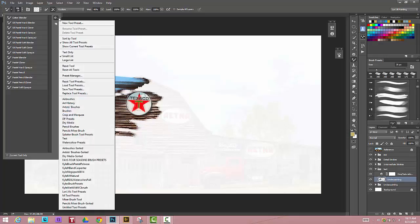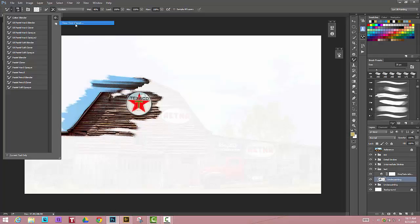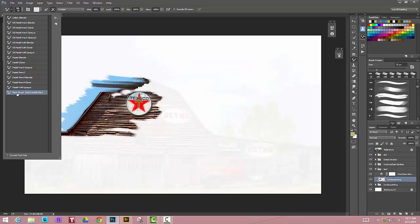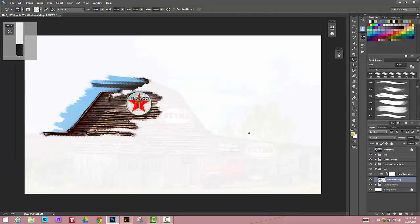So I'm going to simply hit new tool preset, and mixture brush tool erodible flat. Yes, we'll just put that right there at the bottom. So I know that's the one that I'm going to paint with on my underpainting, and I can get back to it very quickly.